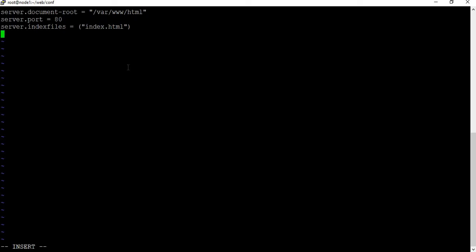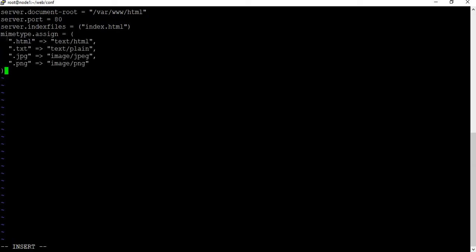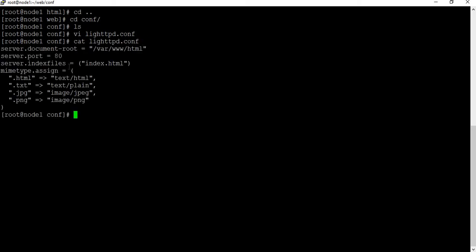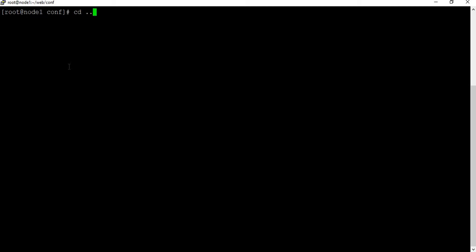There is one more configuration to add: MIME type assignment — 'mimetype.assign' — so HTML maps to 'text/html'. These are some default types which you set for the web page. That's all with this configuration file, so let me save it. If I view the lighttpd.conf file, that's how it looks. Now we have both the html and configuration files available, so let me go back to the web folder.